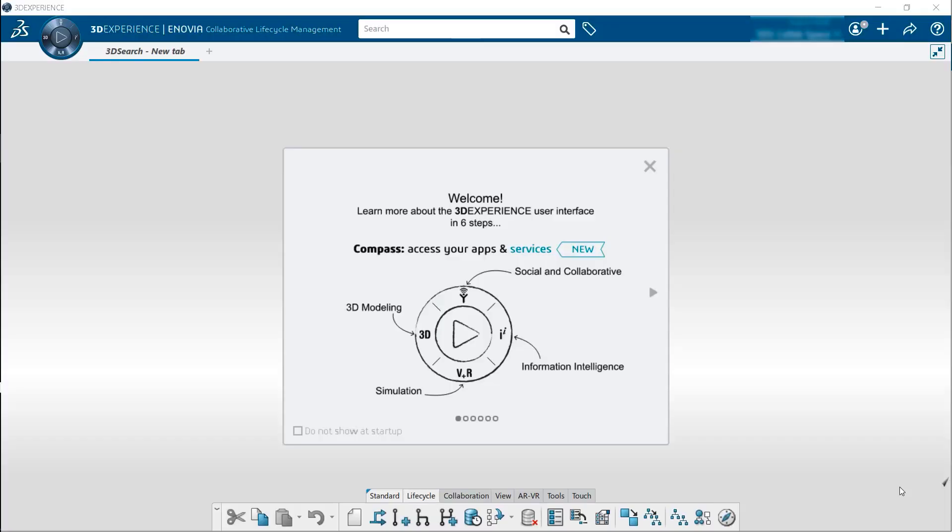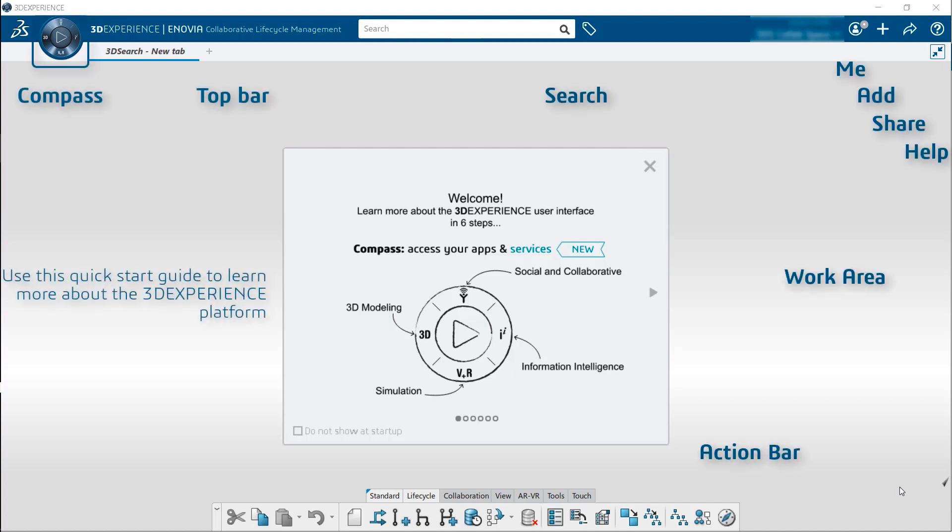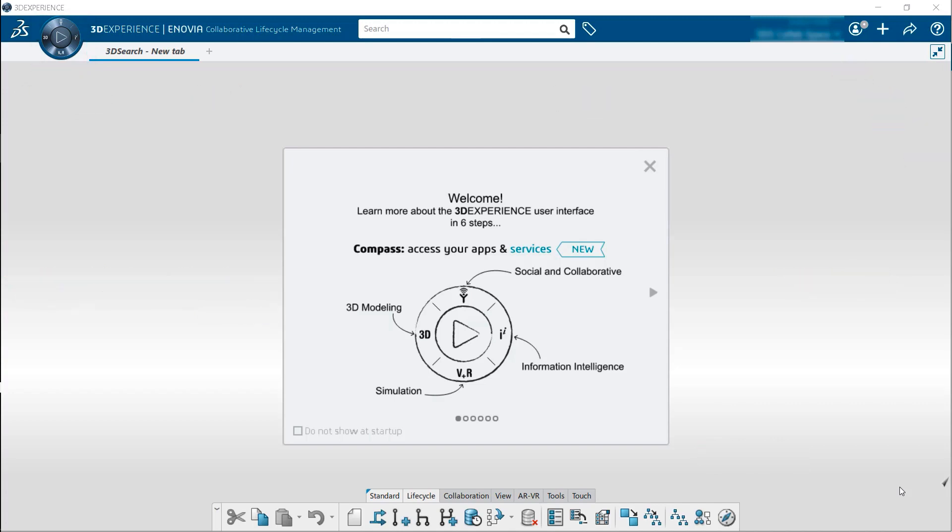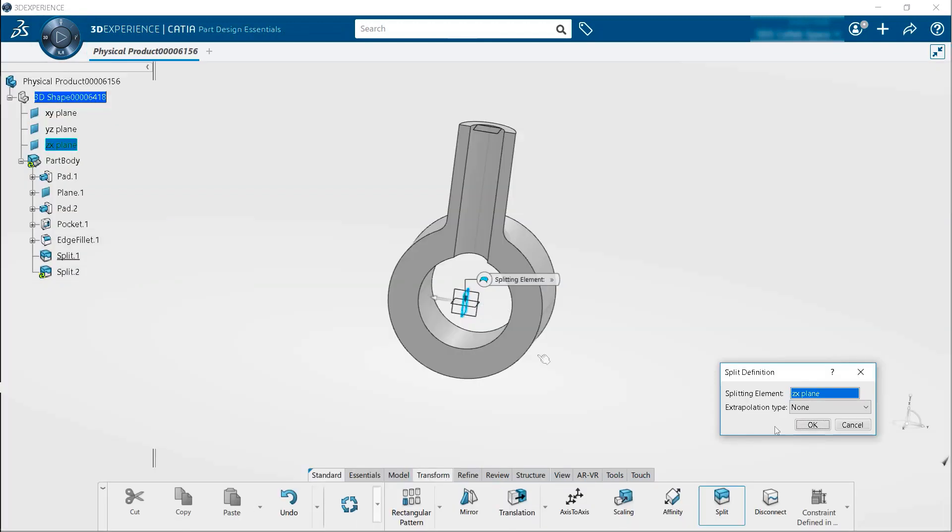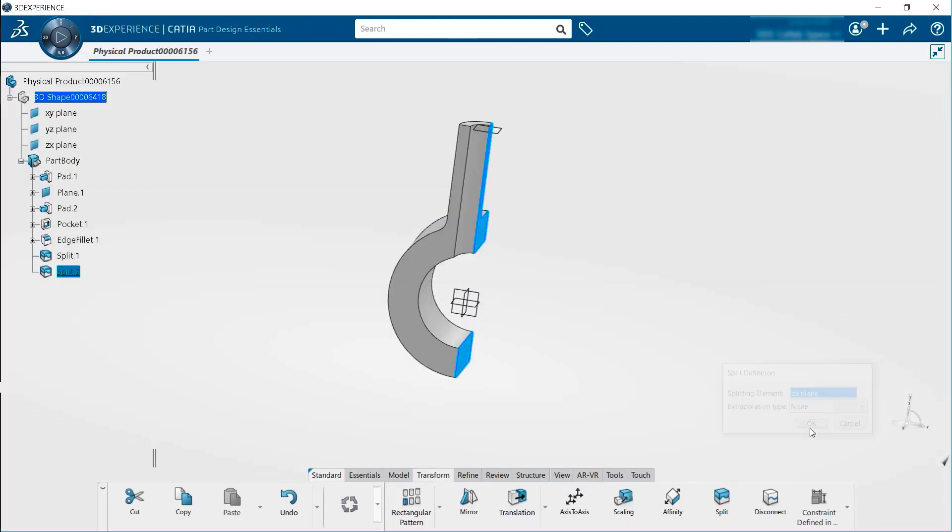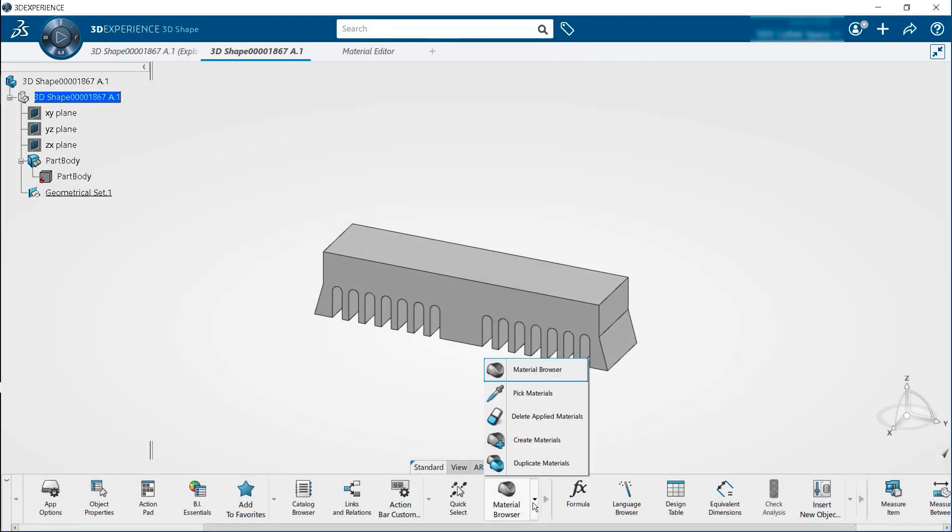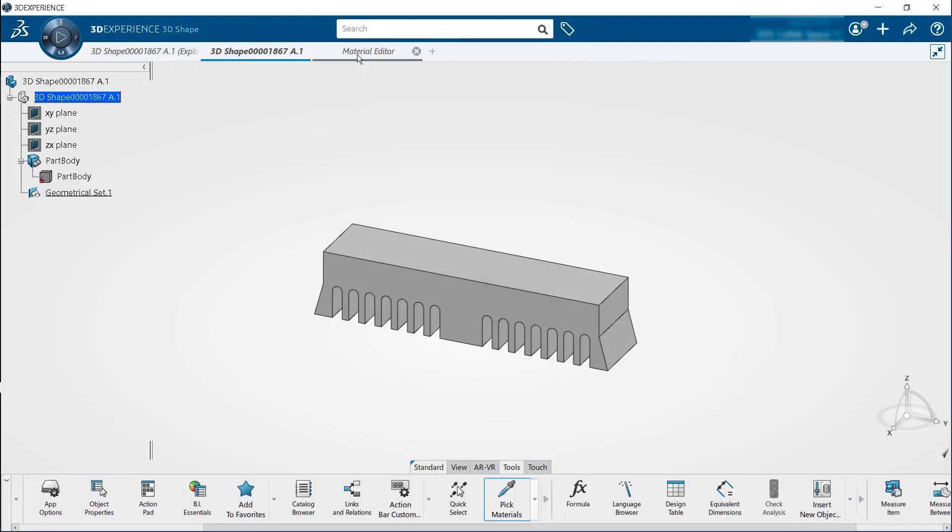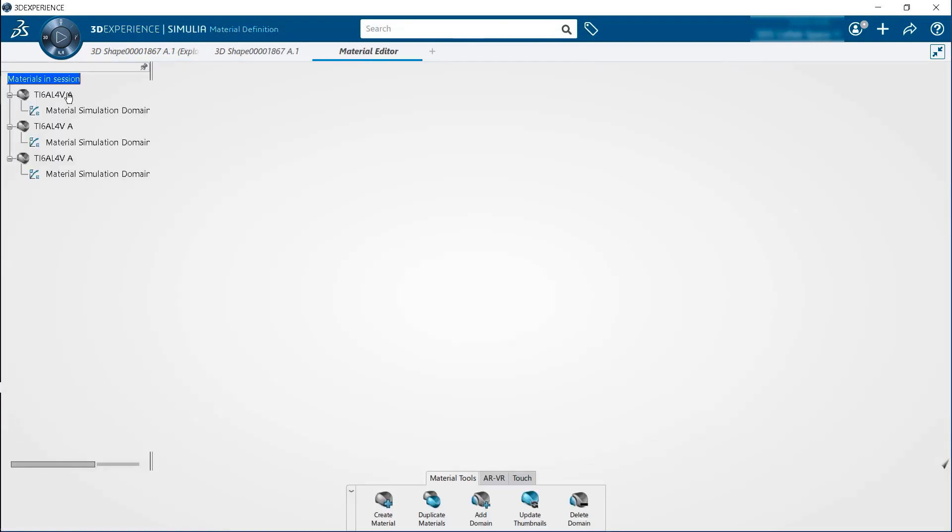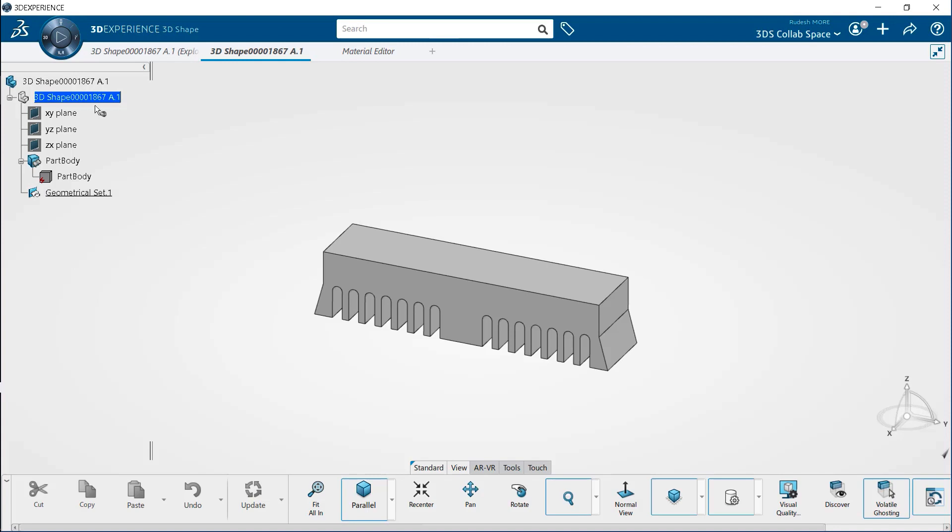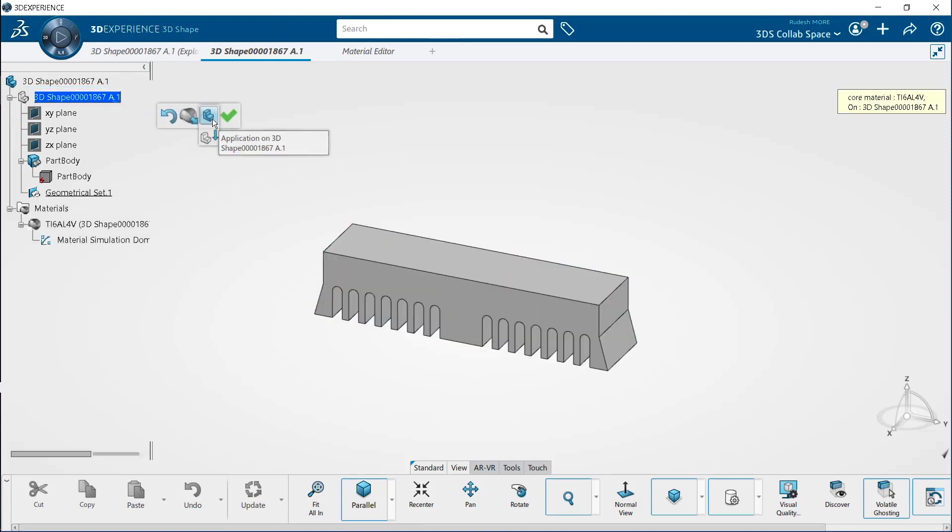In this manual, you will gain a basic understanding of the 3D Experience interface, such as navigating the 3D Experience platform, creating and importing geometries, and assigning materials. Understanding these topics will be a great start for you in learning how to set up the virtual additive manufacturing process.